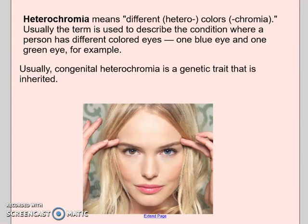Heterochromia is where people have two different colored eyes. They still can see — they're not visually impaired in any way, they just have two different colored eyes. So this would be an example of a neutral mutation. It's a genetic trait that's inherited and doesn't have any impact; it just has to do with the color of their actual irises.